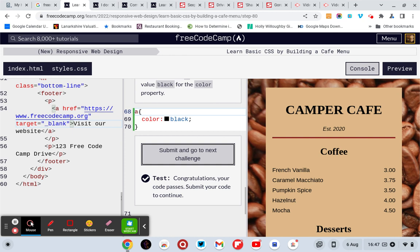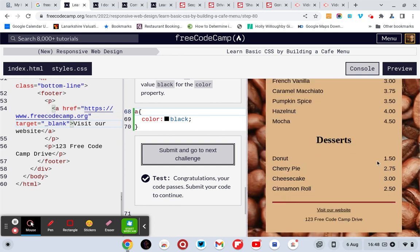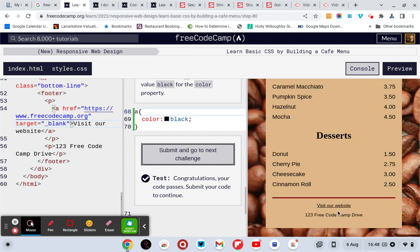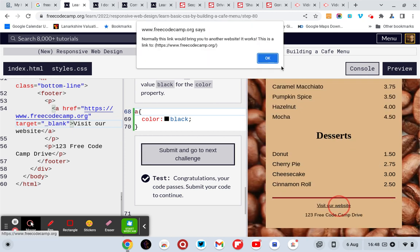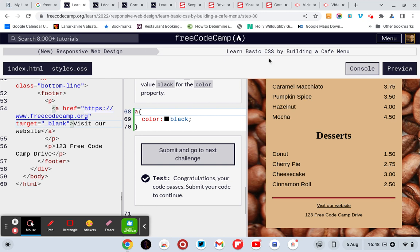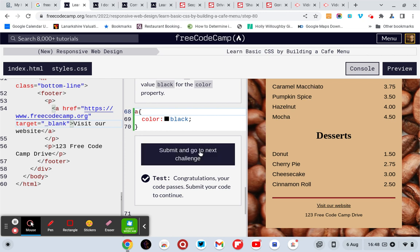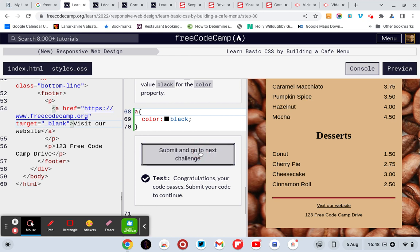So to pass that one you need A selector, just A as in A for href, a hyperlink reference. And color colon black semicolon and it'll pass.